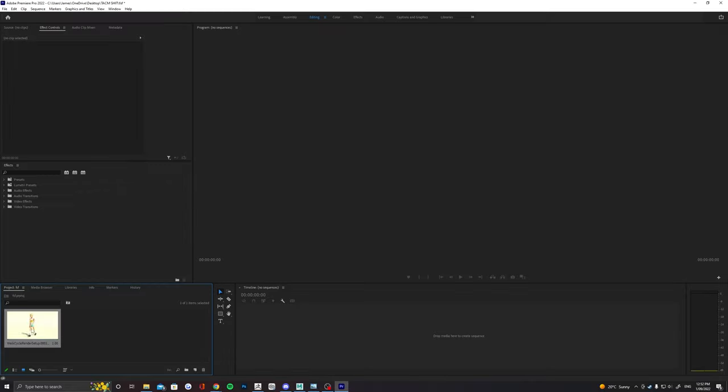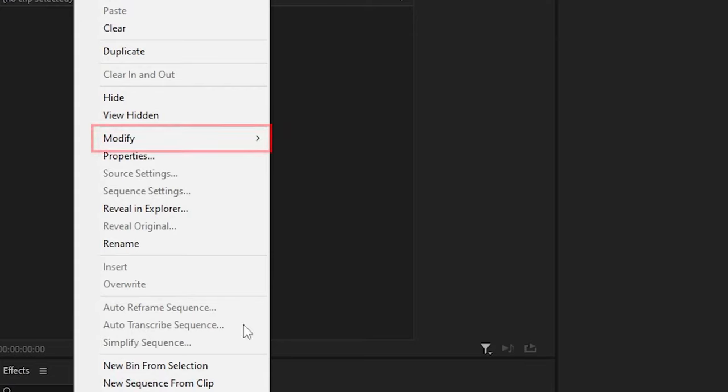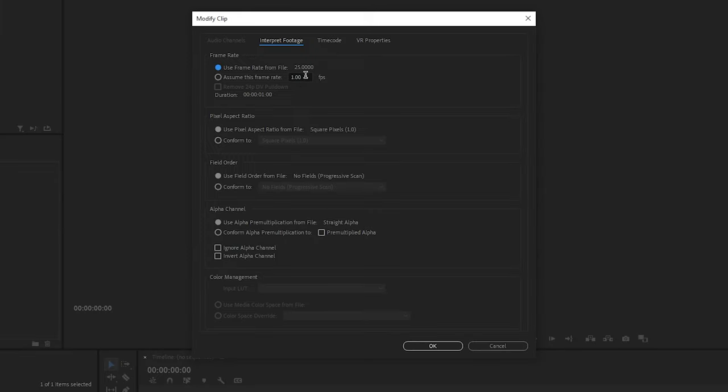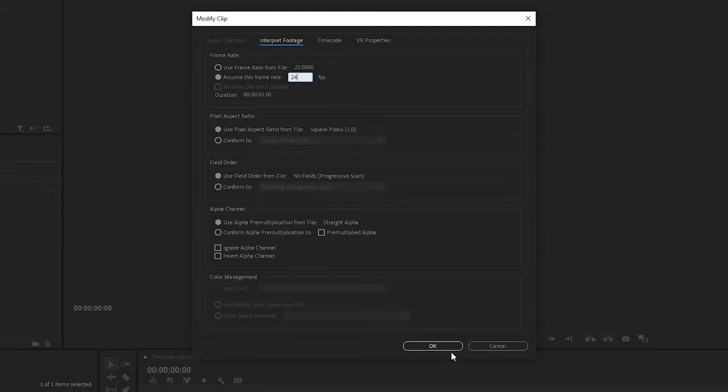Once you've imported the image sequence, right click on it, head to modify and interpret footage. You want to just make sure you change the frame rate here to 24fps so it matches your animation in Maya.